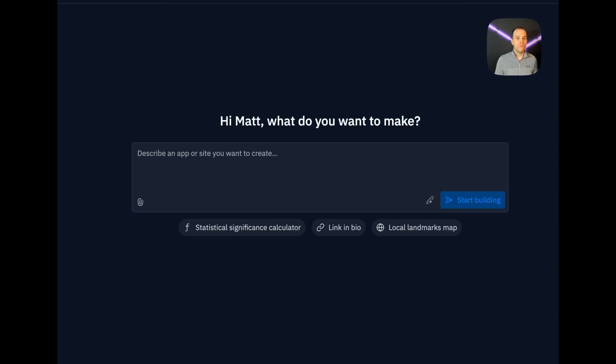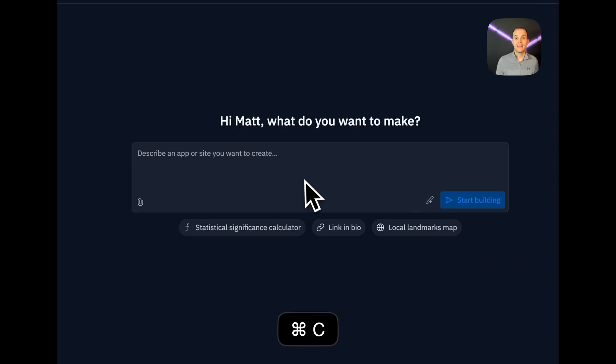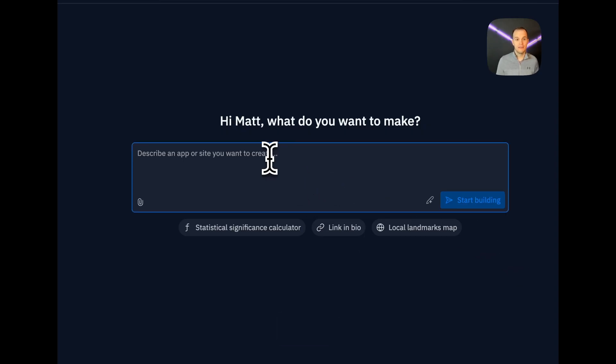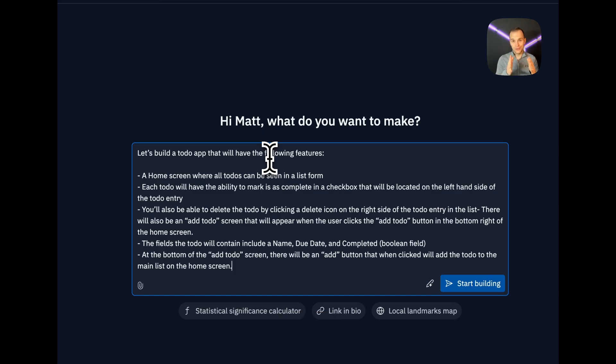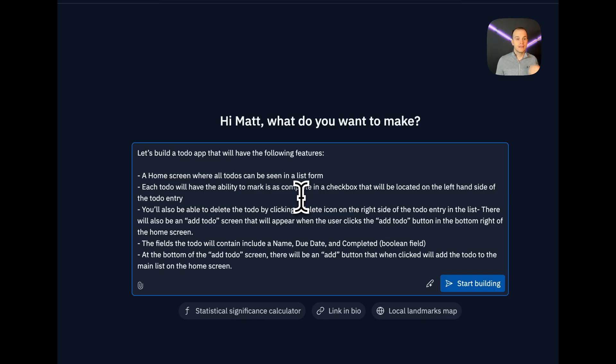What we're going to do is build that to-do app, and that to-do app is going to be built based on this particular prompt that I built out. Am I a prompt engineering expert? No. Will this work to get us in the right spot? Yes. If there are improvements that I can make, please put it in the comments down below. So it says, hi, Matt. What do you want to make? Well, we're going to build a to-do app that will have the following features.